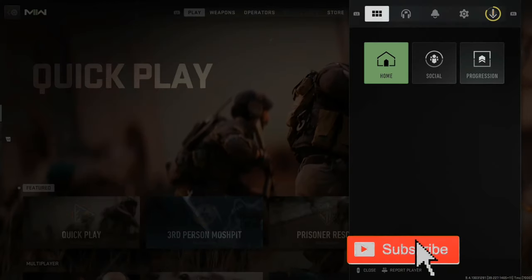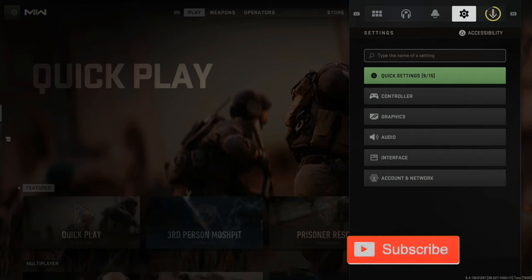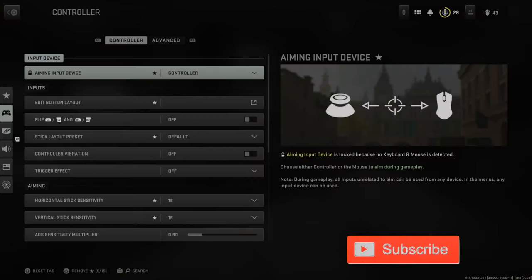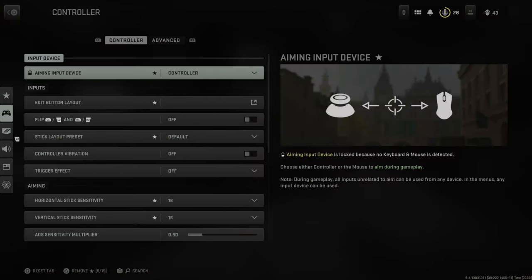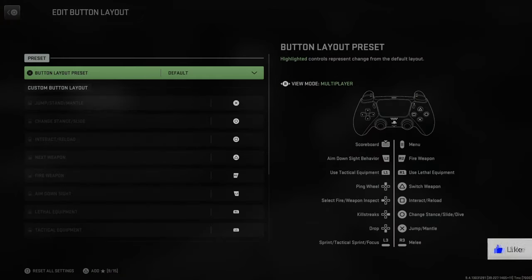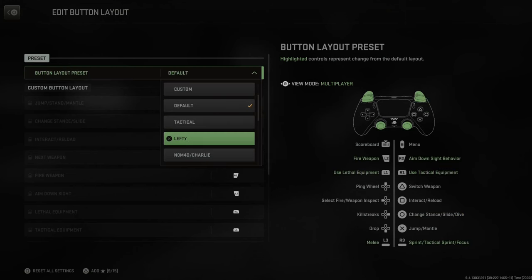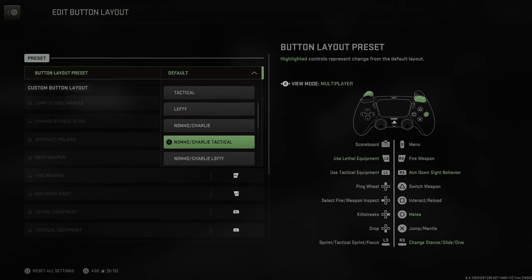If I press options right now and tab on over to settings and go to controller, we can go to edit button layout right here and we have a few defaults like tactical, which is a great option, lefty, nomad, etc.